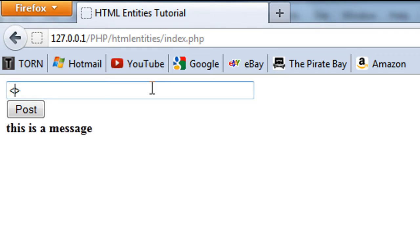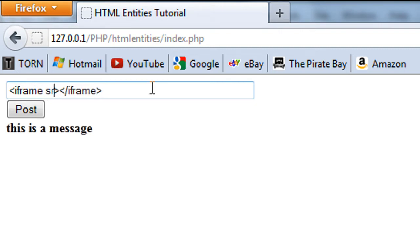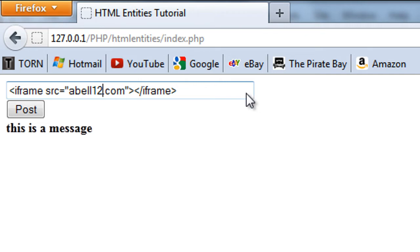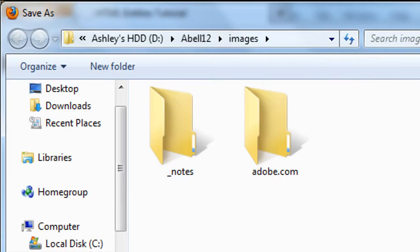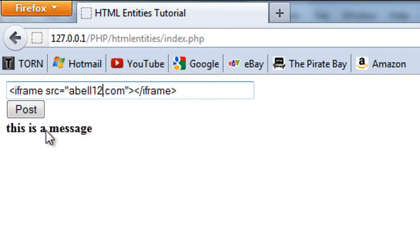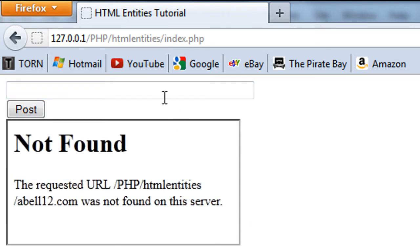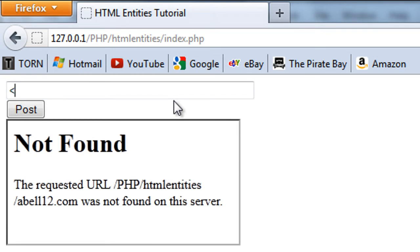And for example, an iframe, if I can remember how to do this. For example, let's just use abel12.com. I first save that and post that on my computers. As you can see, we get the iframe pasted up.